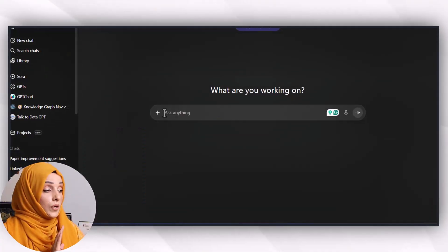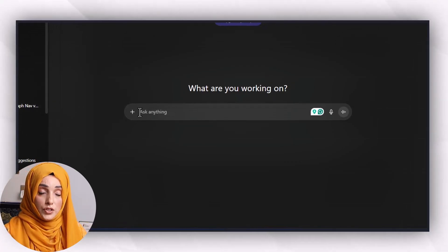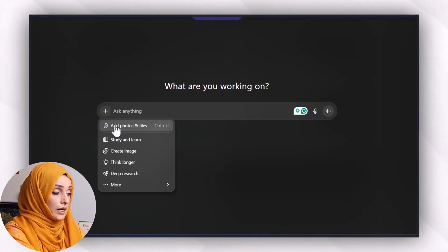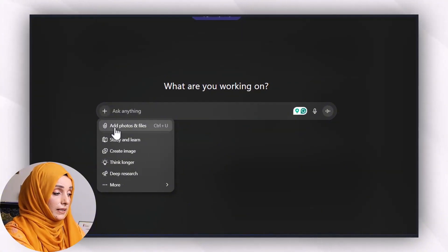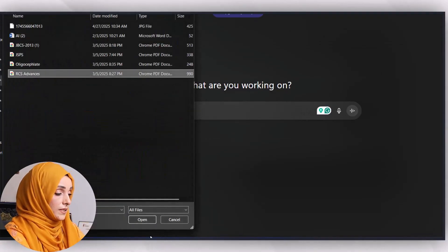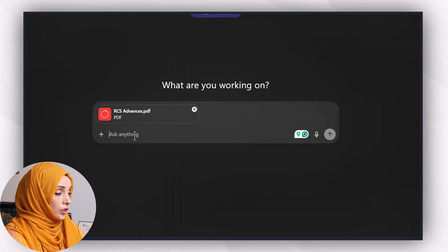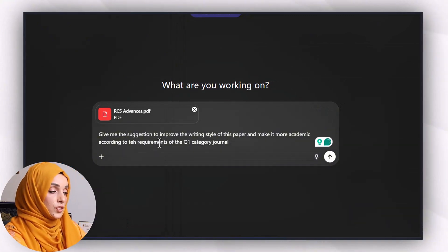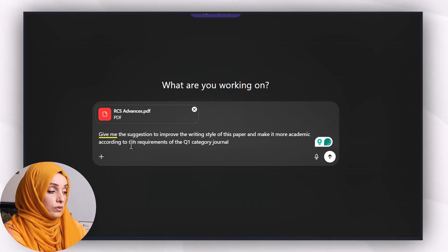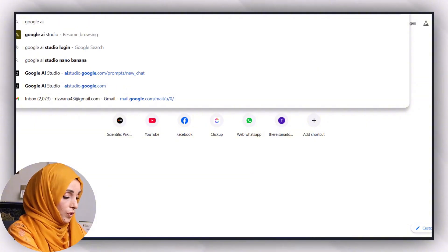When we feed ChatGPT for suggestions or corrections on our already written document, we mostly use its upload option — we click on the plus button, then add photo and files, and select the paper we want to improve. For example, I'm uploading a paper published in RSC Advances and asking ChatGPT to give me suggestions to improve the writing style and make it more academic according to the requirements of a Q1 category journal.